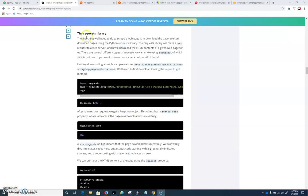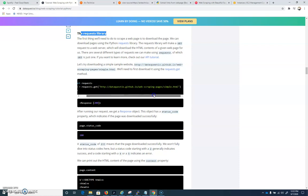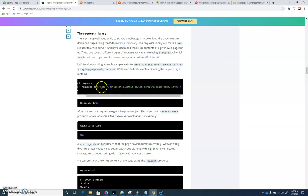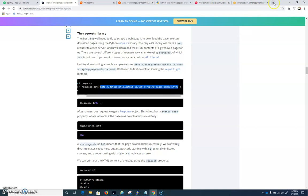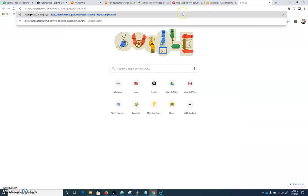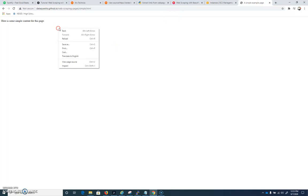All right, so let's scroll down to where it says the Requests Library. And we're going to be utilizing this DataQuest.io, this particular web page right here that is on web scraping pages, simple.html. Why don't we copy that right now and just paste it into our web browser and take a look at this, and I'll choose View Page Source.